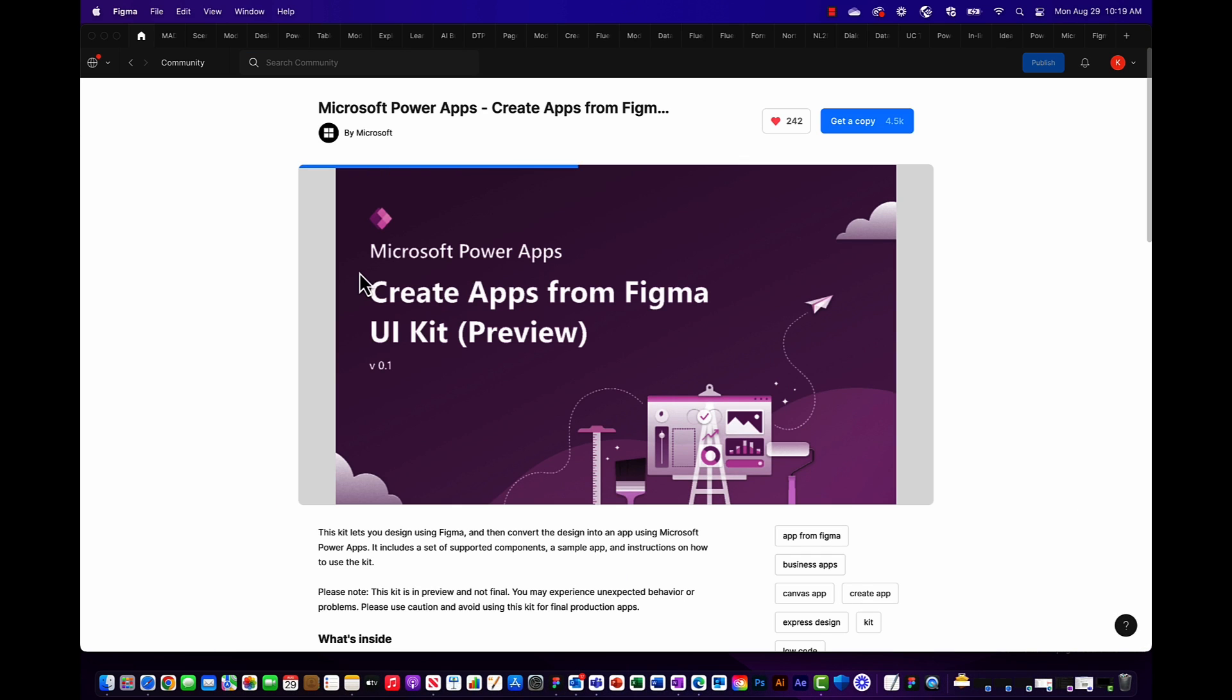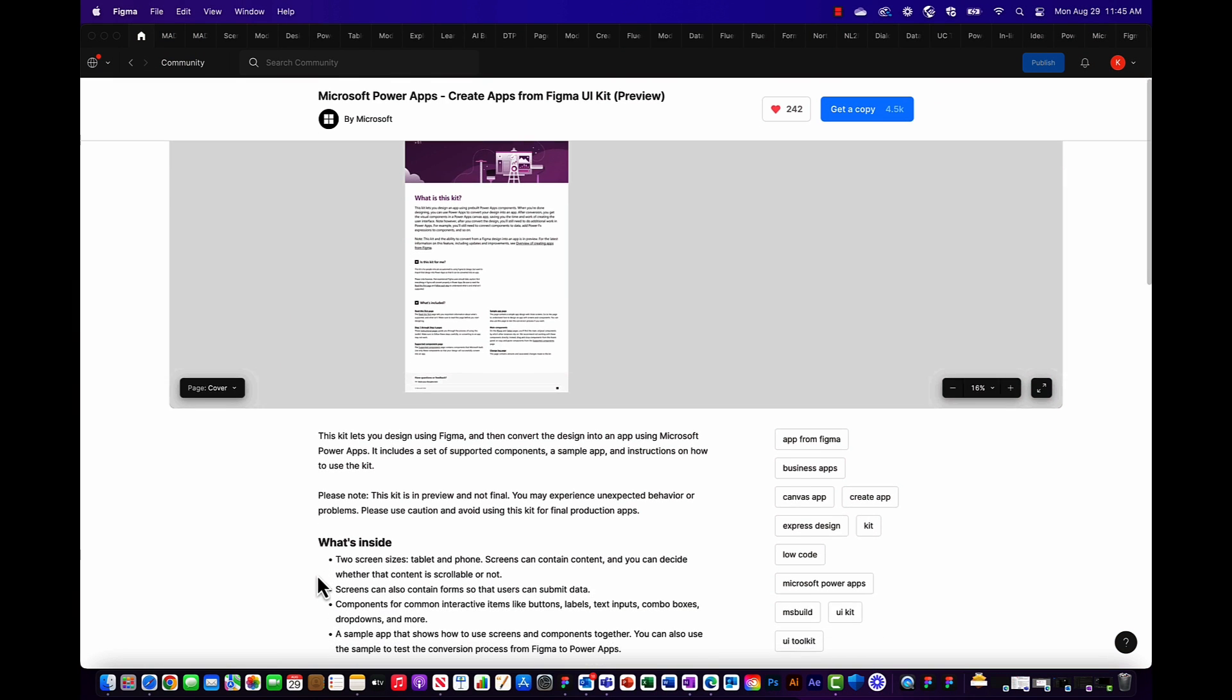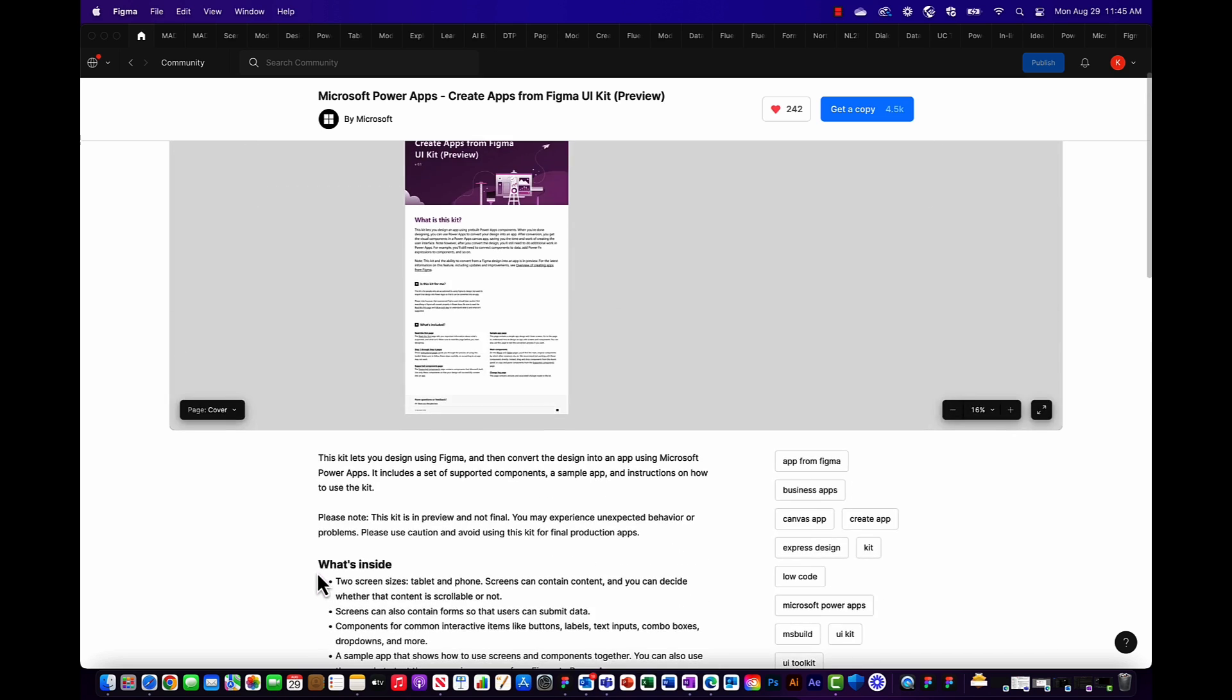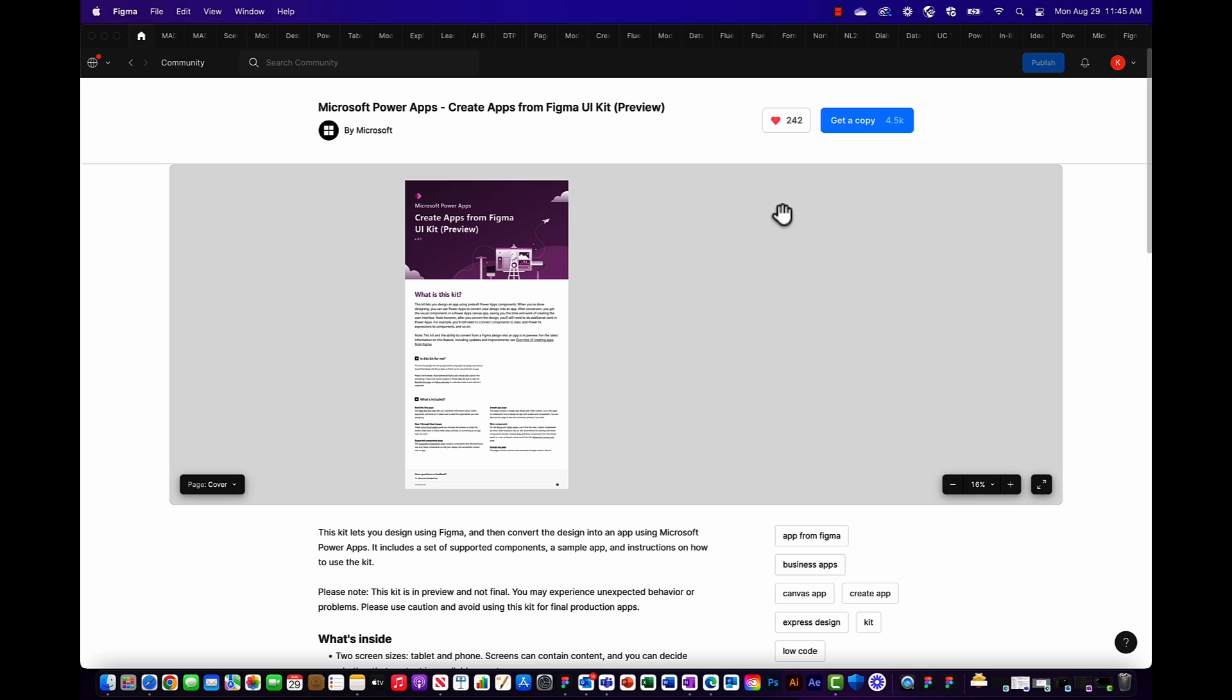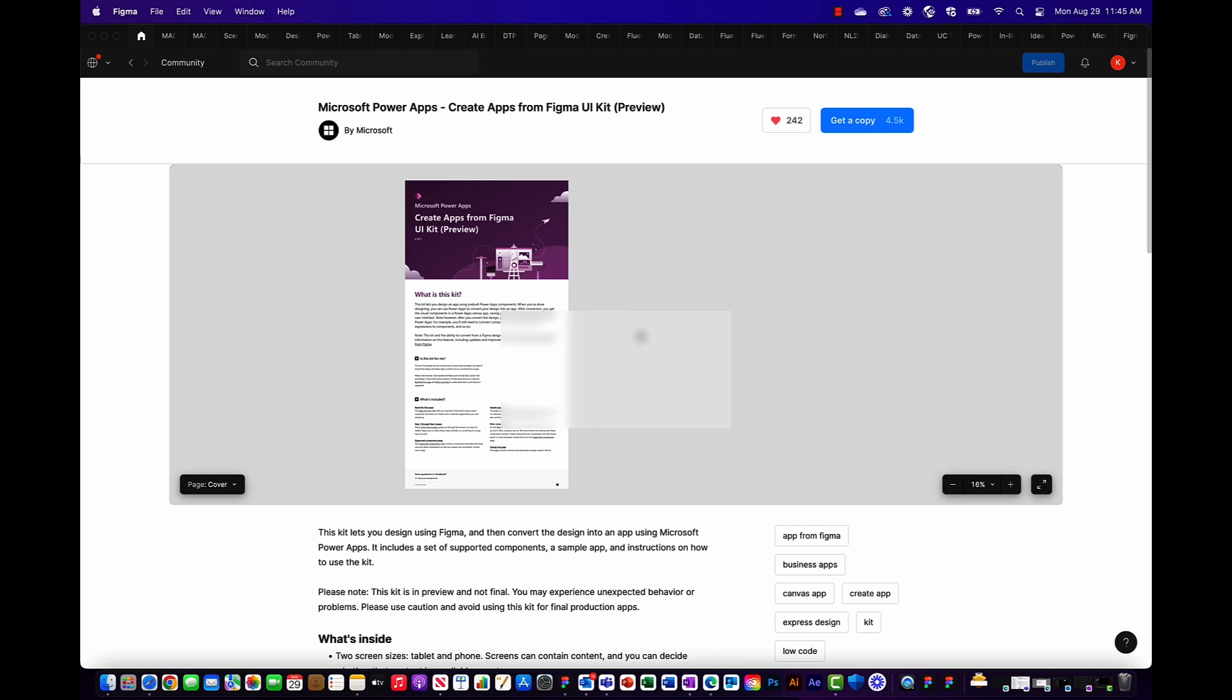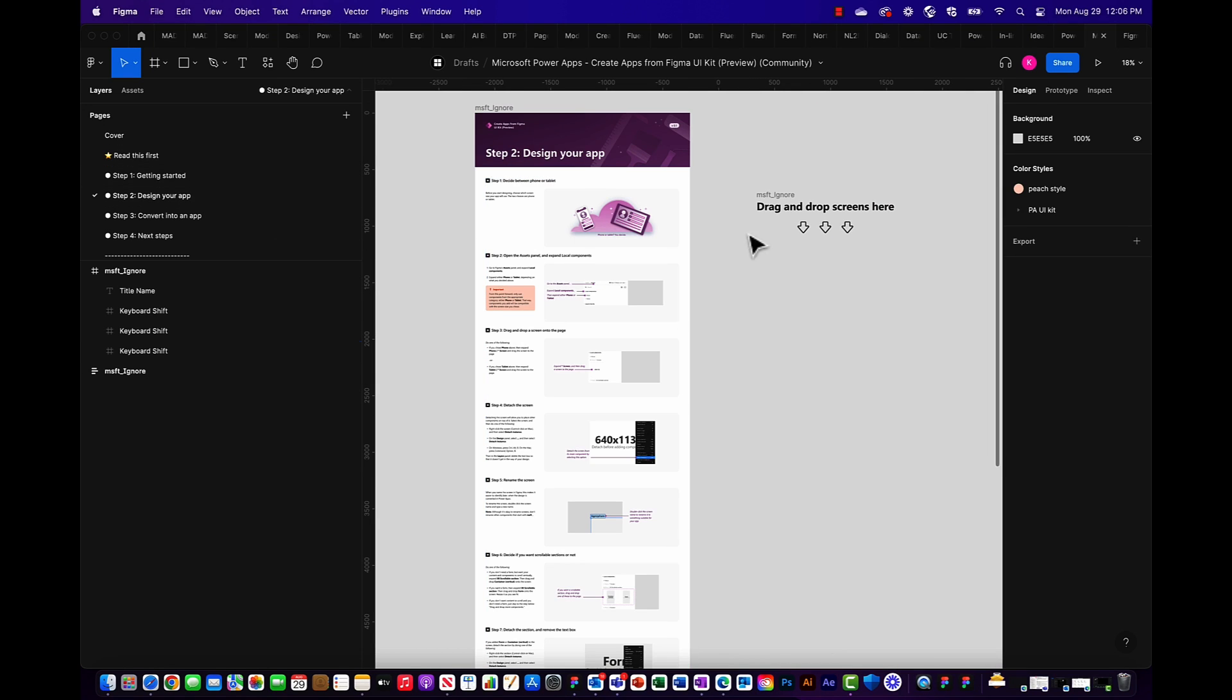From there you'll land on the toolkit detail page where you can find more in-depth information, tips and tricks and can also browse through the different pages of the toolkit. Feel free to hit the like button and then make a copy of the toolkit. The copy will automatically be duplicated into your personal drafts and from there you can immediately start building your app.